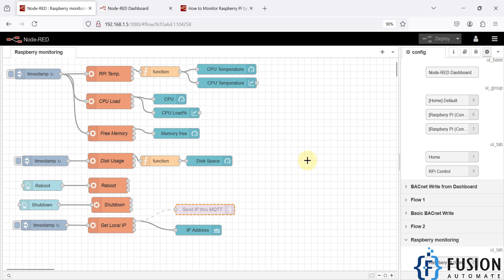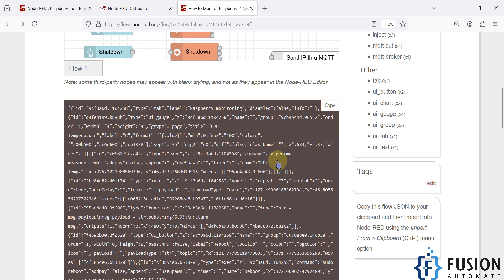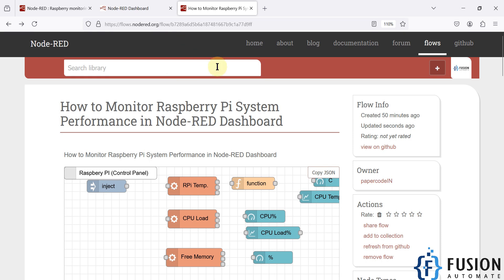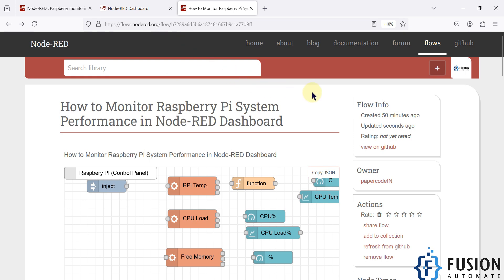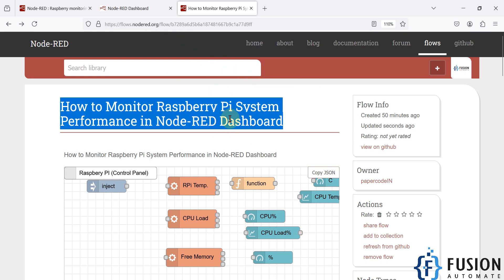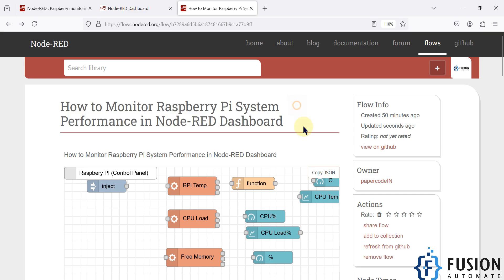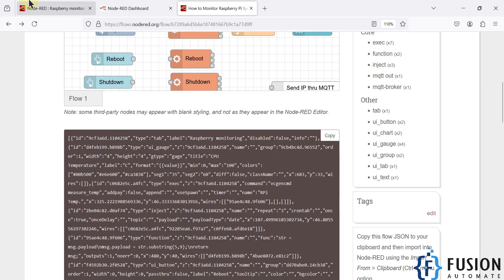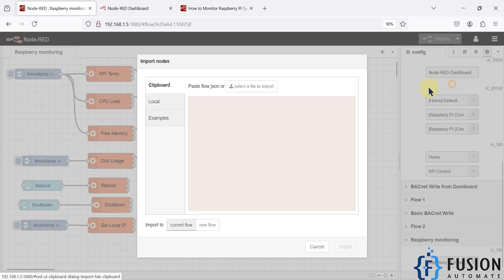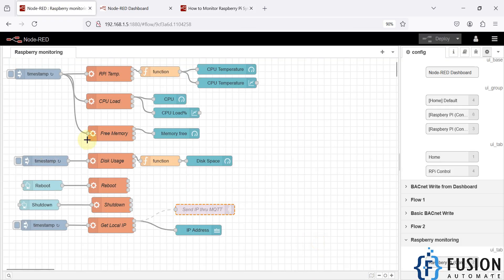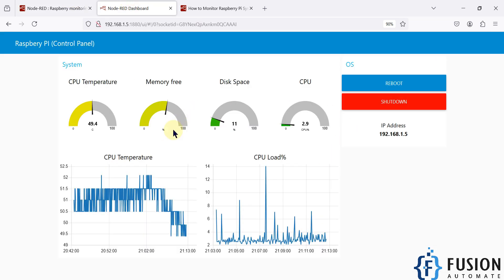Here is the flow to monitor your Raspberry Pi system resources. I will provide the flow link in the description of this video, as I have already created this flow on the Node-RED repository. You can go to that link, download the flow, copy it, and import it. Once imported, it will be up and running — just deploy your flow and it will start.